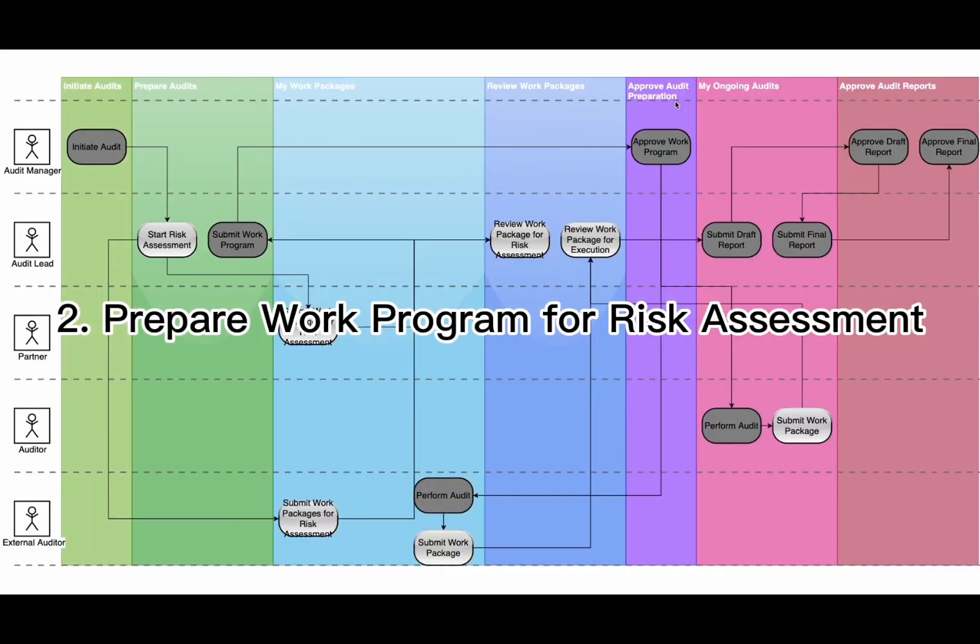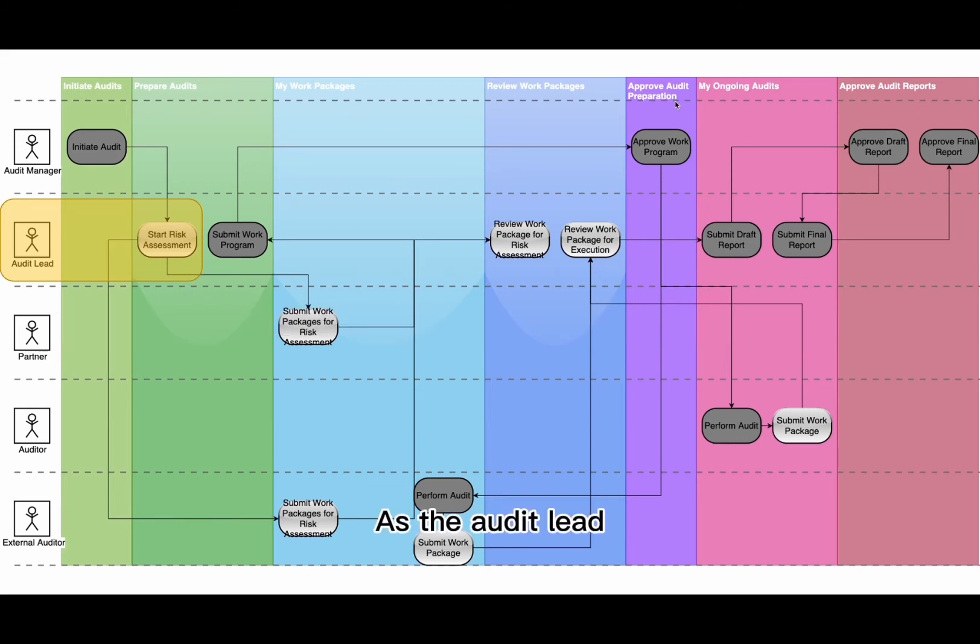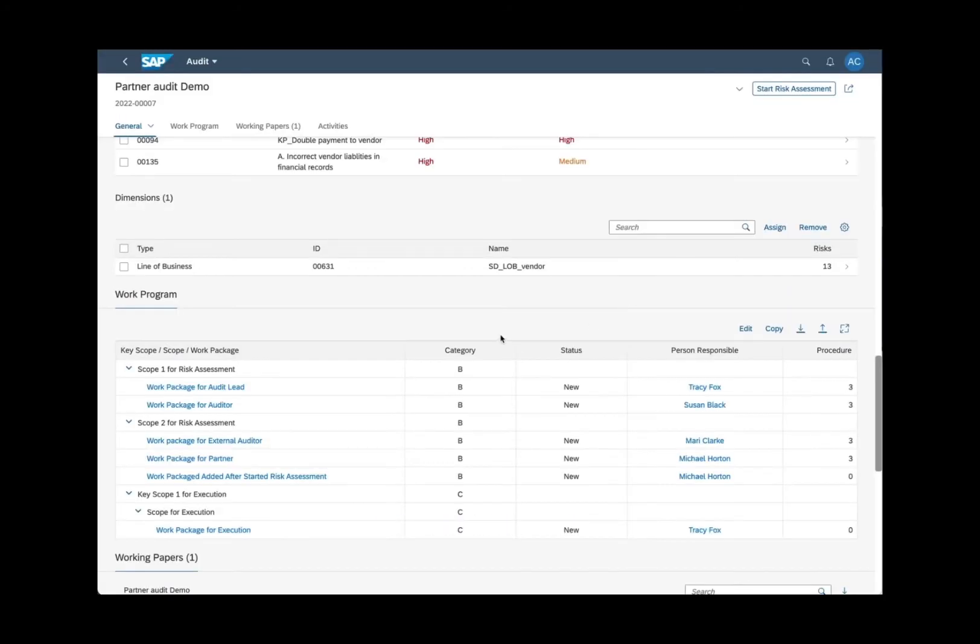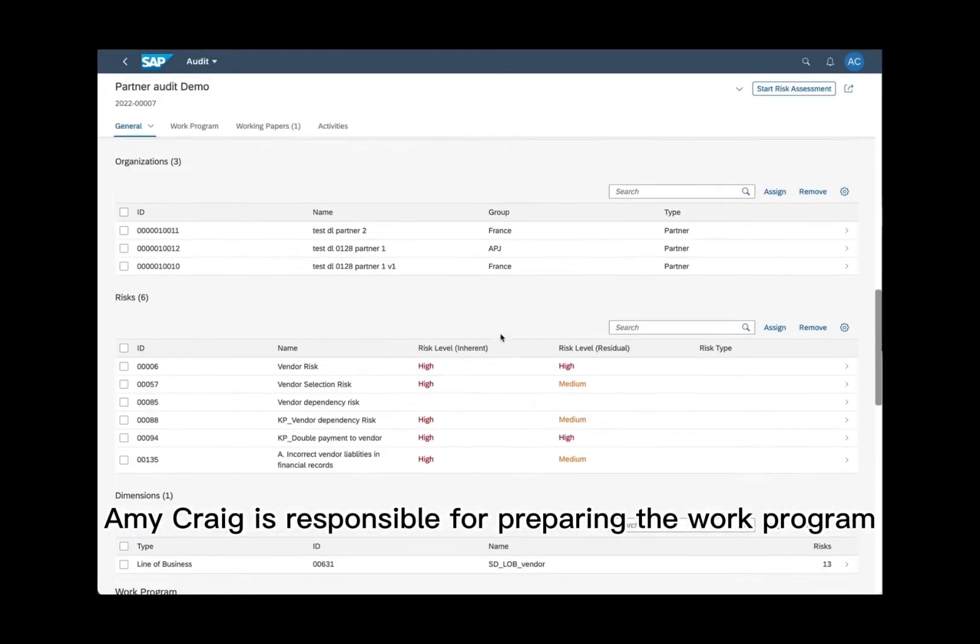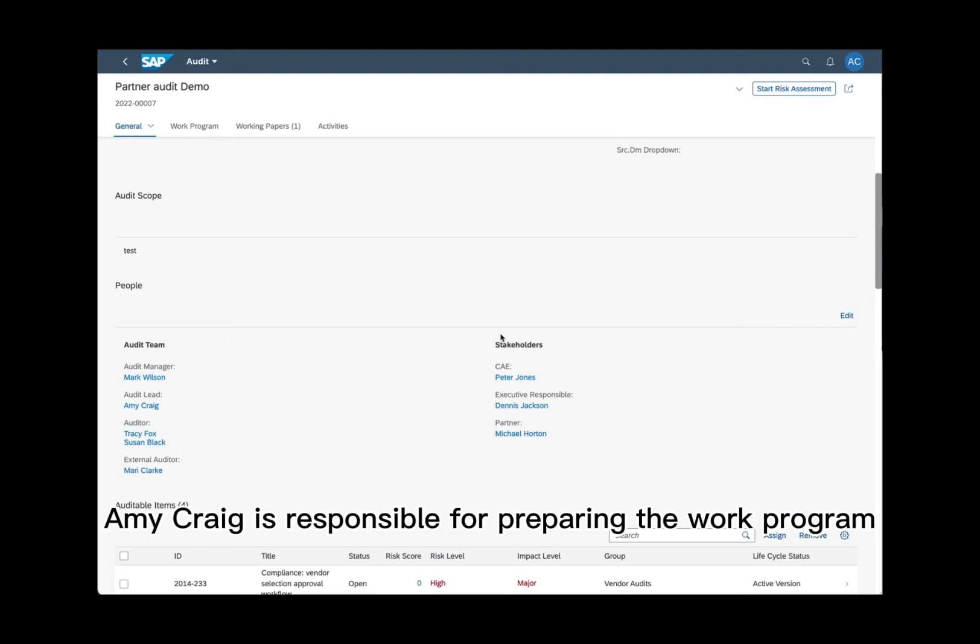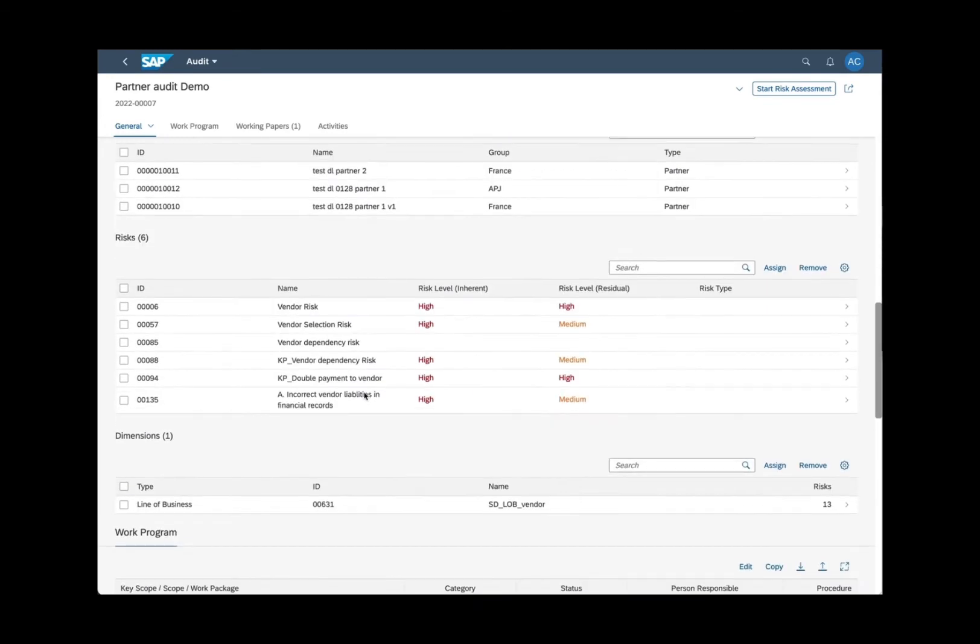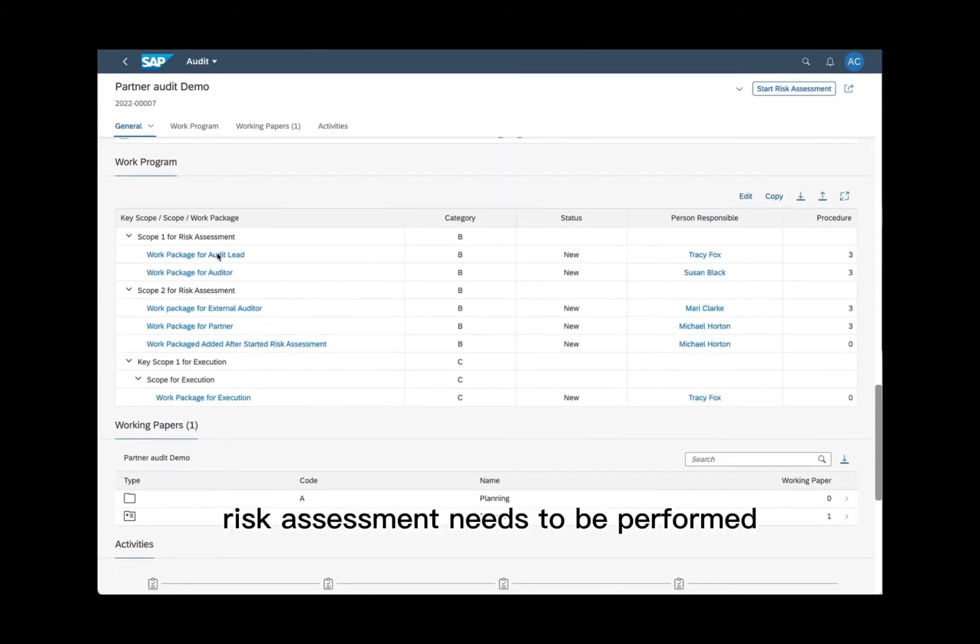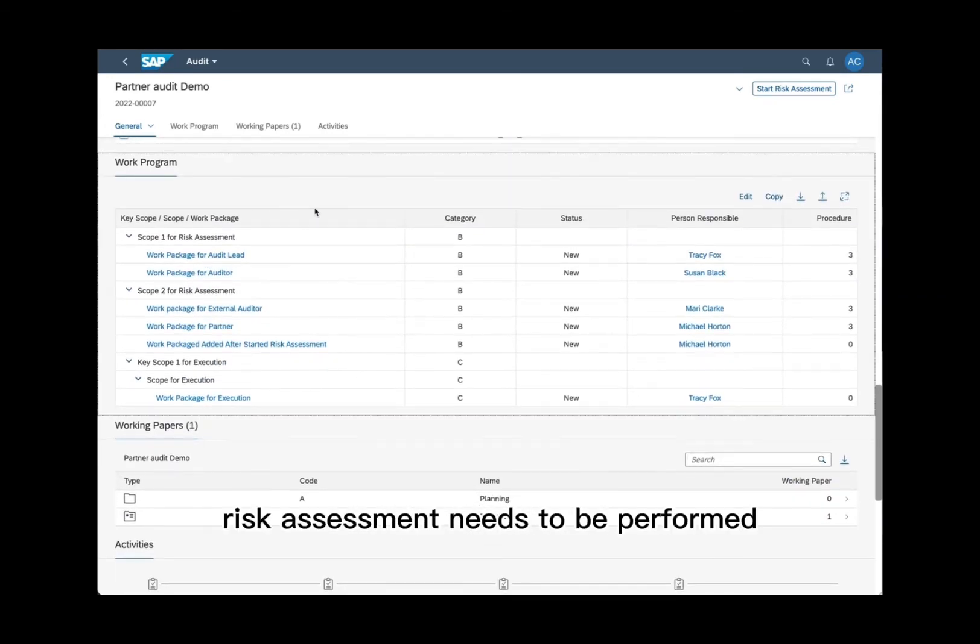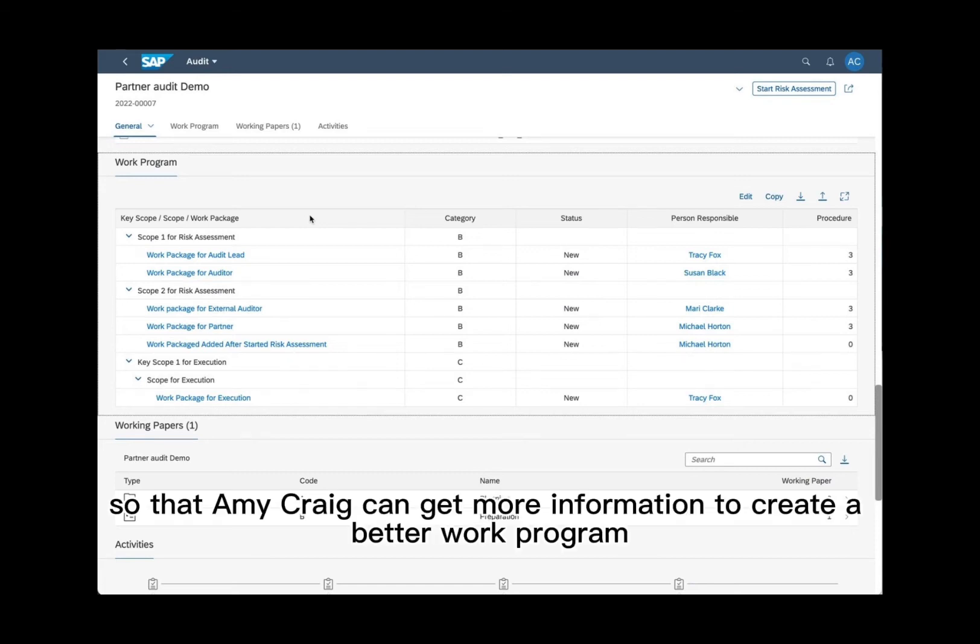2. Prepare work program for risk assessment. As the audit lead, Amy Craig is responsible for preparing the work program. For partner audit, risk assessment needs to be performed so that Amy Craig can get more information to create a better work program.